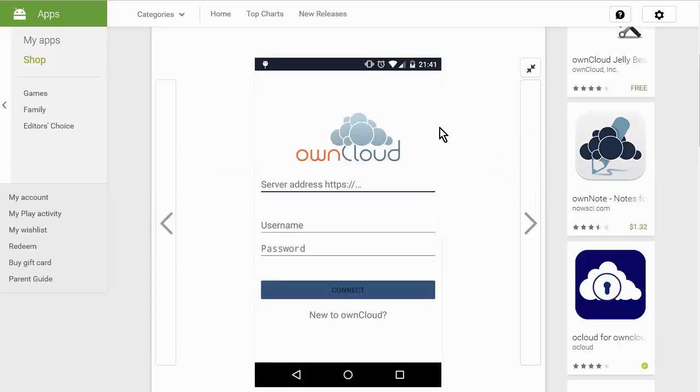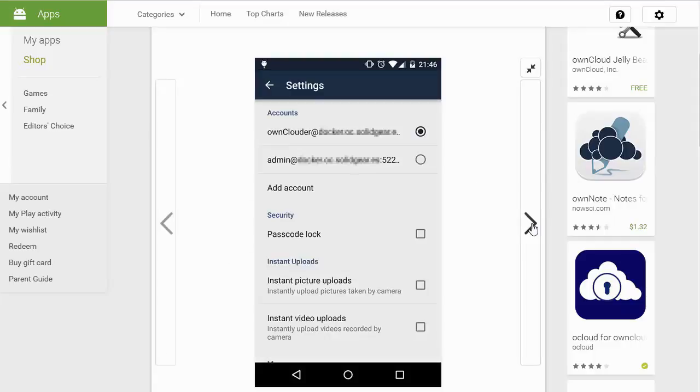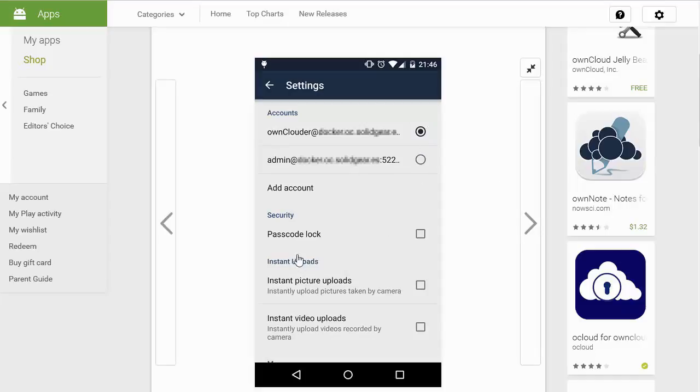Let's just click and you go through. So you put in your server username and password. And then you can have multiple accounts as well. Your security if you want a passcode lock. And you can set instant picture uploads and instant video uploads like you can on other cloud services as well.